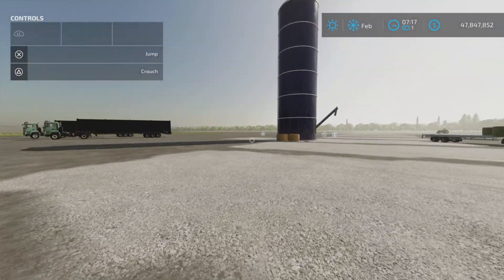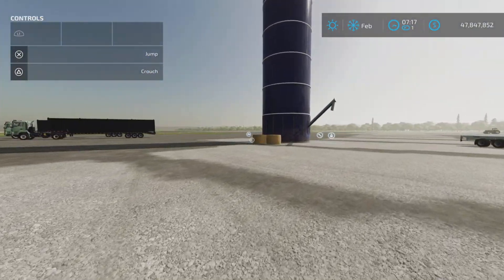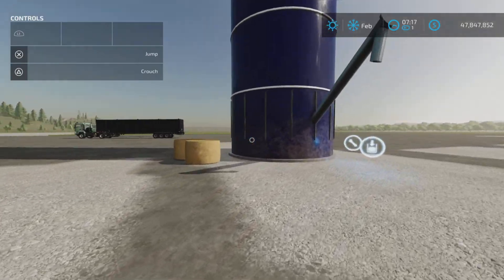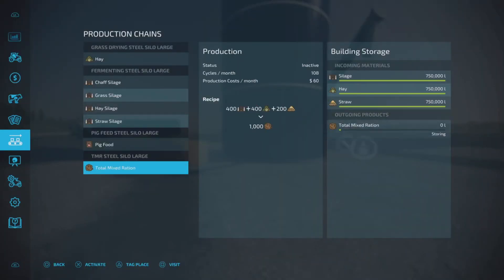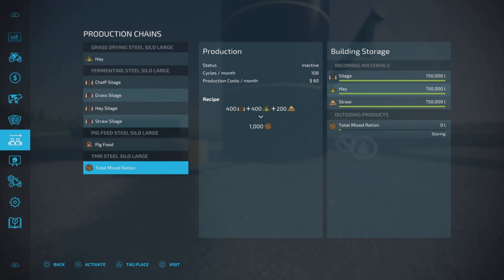And finally, the last one is a TMR production. Again, quite easy to figure out what the output is going to be. 108 cycles per month, 1,000 going in, 1,000 coming out of TMR. So 108,000 liters per month is my guess, educated guess, looking at the recipe and the cycles per month.